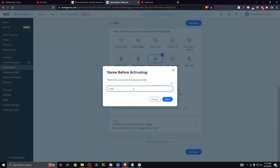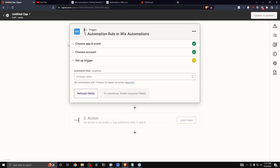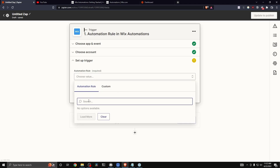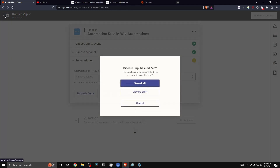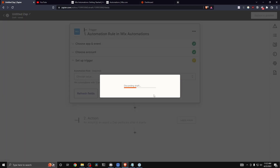Name this automation — I'll call it 'YouTube Tutorial' for now — and click 'Save.' It should say your new automation is now active. Heading back to Zapier, click 'Refresh Fields.' The new rule still doesn't appear, so let's discard this draft and start over.